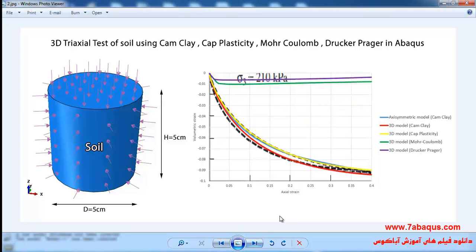The diagram of volumetric strain versus axial strain for the behavioral models of soil has also been drawn. Using this diagram you can observe the outcomes of Cam Clay plasticity, Cap plasticity, Mohr-Coulomb plasticity, Drucker-Prager, and experimental models all together.